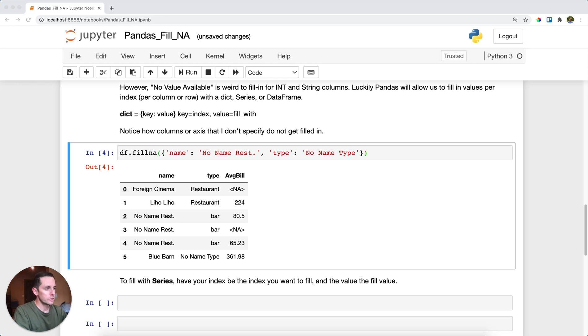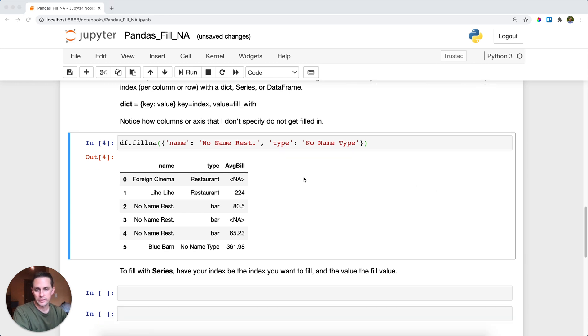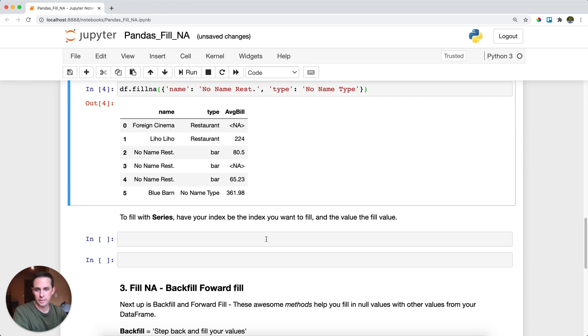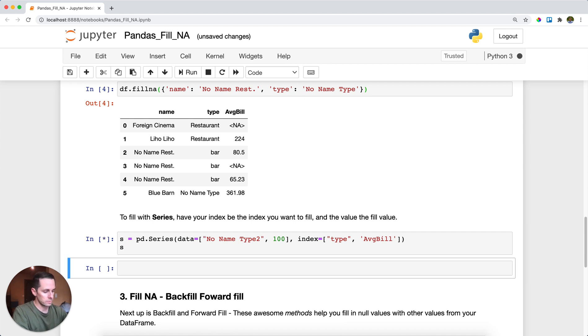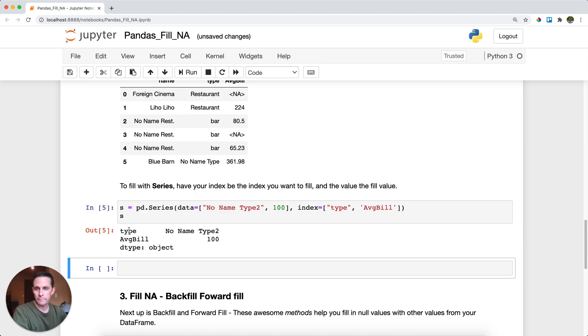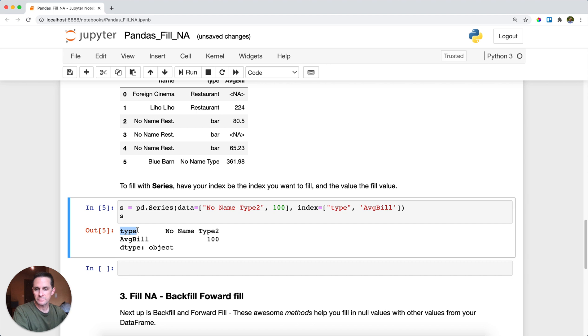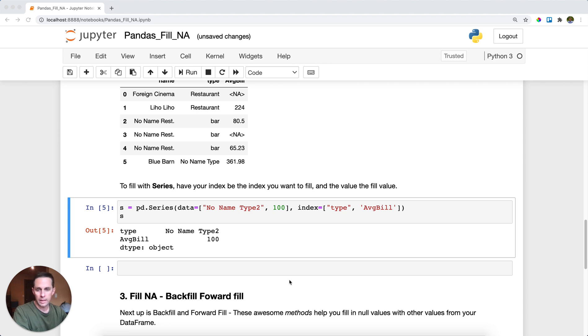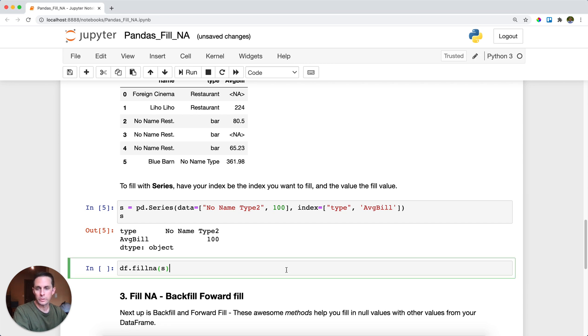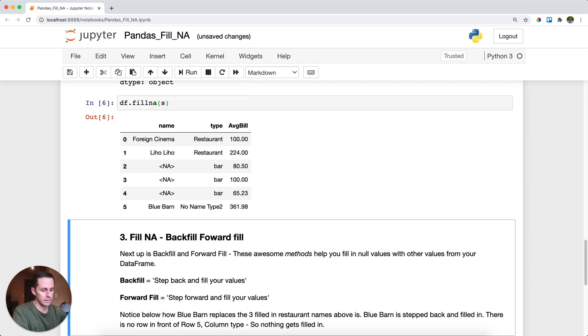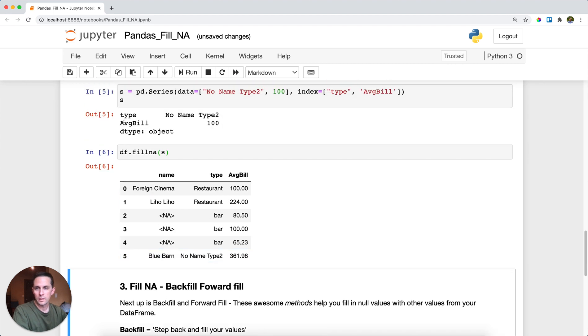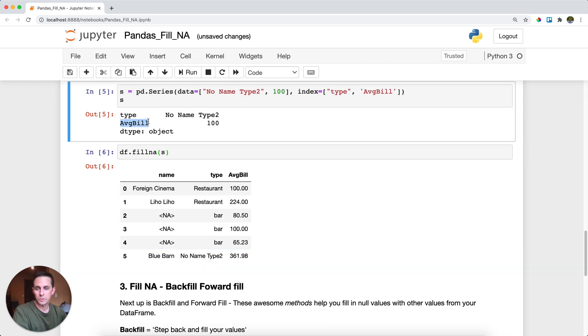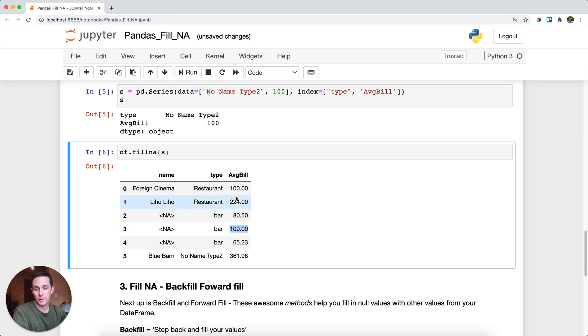The next thing you can do is you can also do this via a series instead of a dictionary. And so here I will have a series, let's print this out, and my first index value will be type, and then no name type two, and then average bill 100. Now, in order to fill NA with this, all you need to do is just pass that series into fillna, and then all of a sudden it'll take the index, read that as your column names, and then fill it in with your values. And here you can see that the index, or average bill gets filled in with 100.